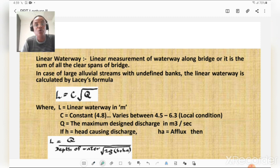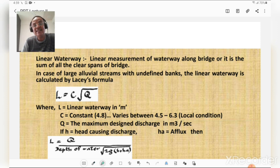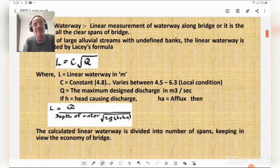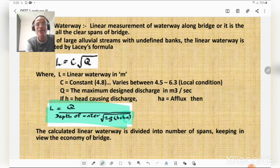Lacey's formula: linear waterway L = C × √Q, where L is the linear waterway in meters, C is a constant equal to 4.8 but generally varies from 4.5 to 6.3 as per local conditions, and Q is the maximum design discharge in cubic meters per second. If H is the head causing discharge and Ha is the afflux, the linear waterway is calculated as maximum design discharge divided by depth of water, multiplied by √(2g × (H + Ha)). The calculated linear waterway is divided into number of spans keeping in view the economy of the bridge.